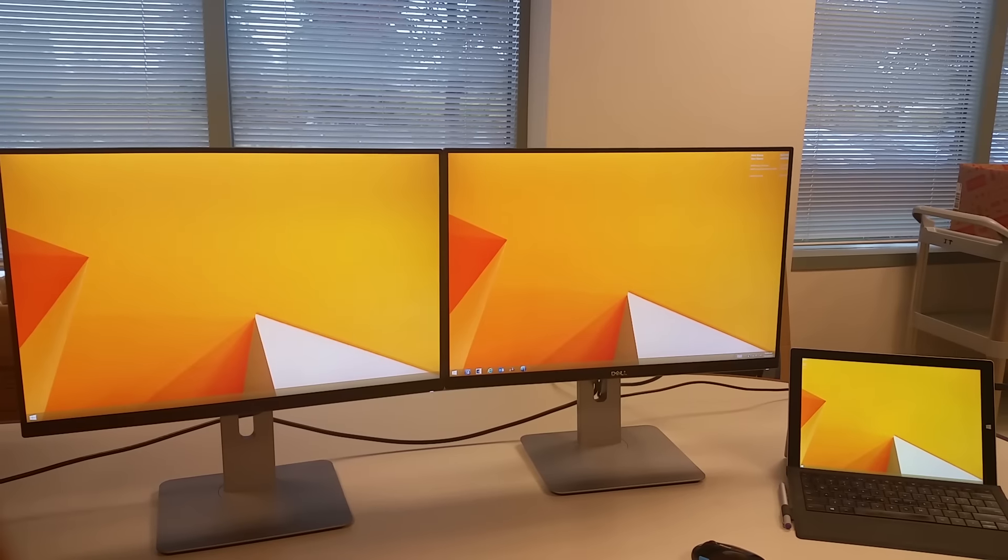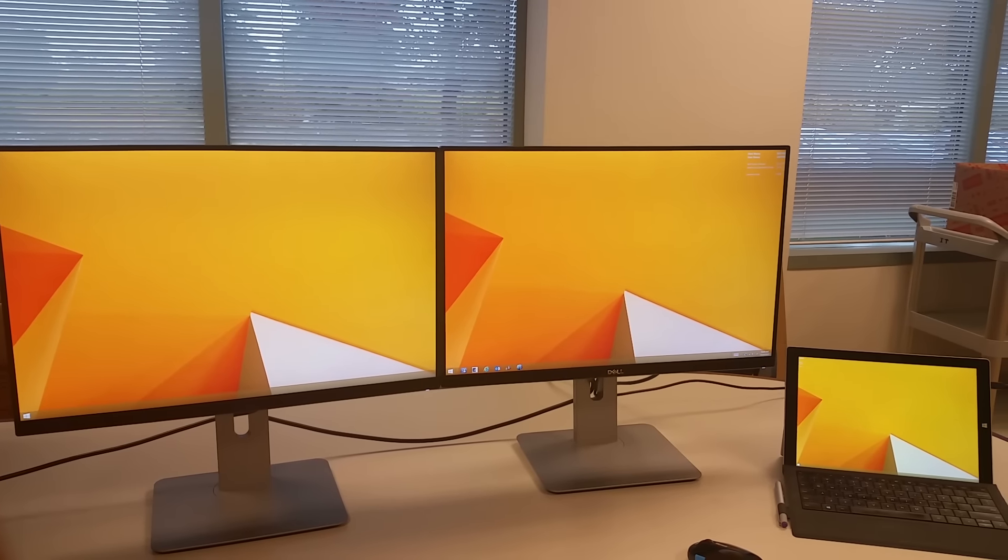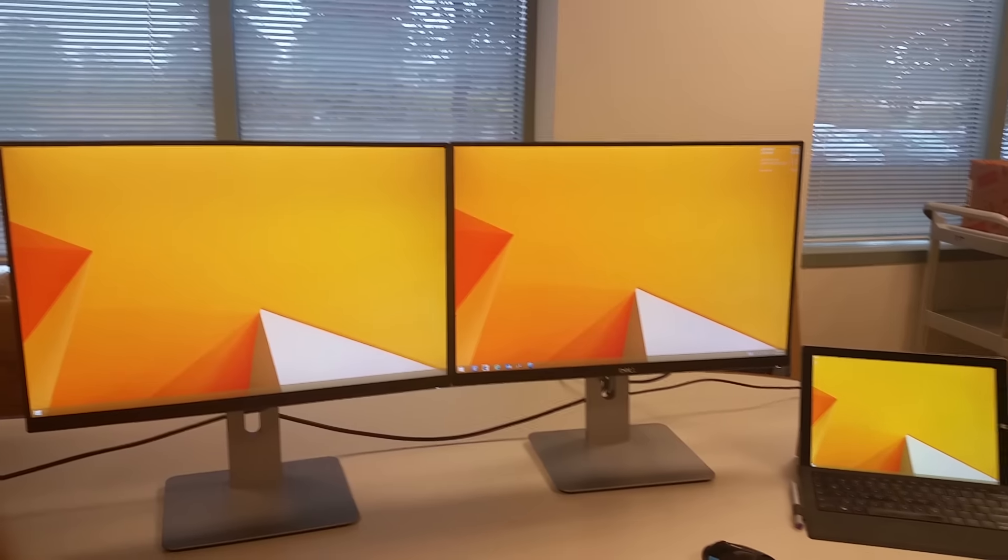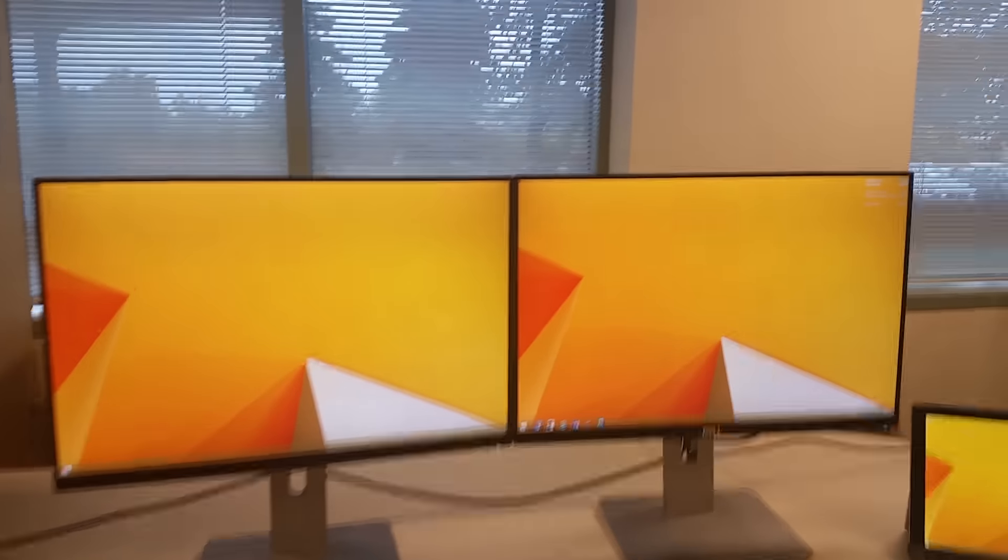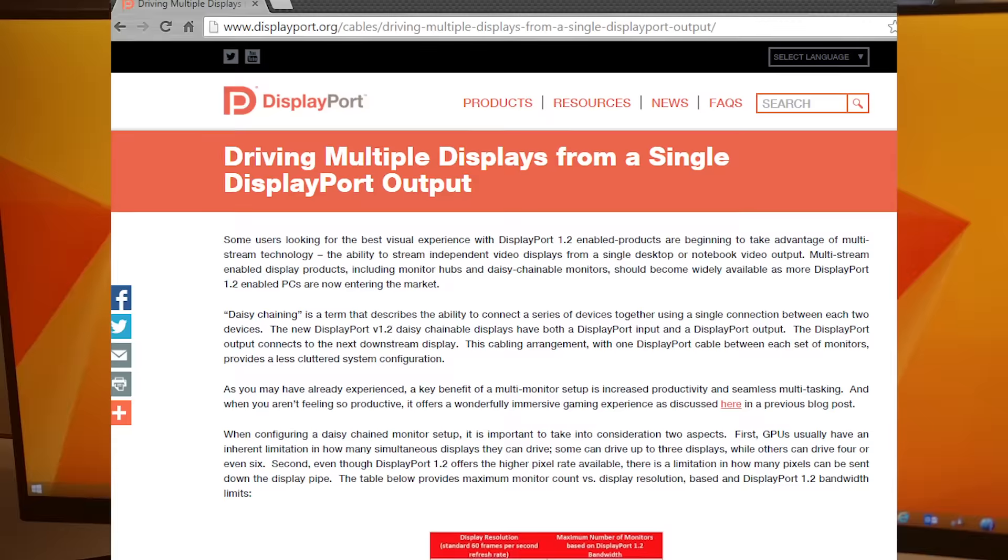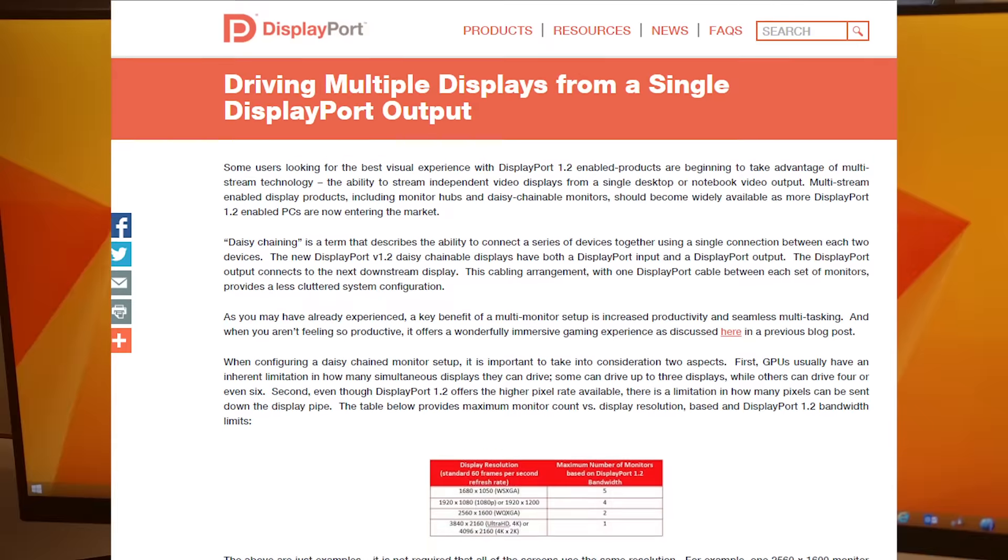Hello my YouTube audience. I'm making this video to show you the multi-stream feature that's built into the Surface Pro 3. Multi-stream is a feature of DisplayPort 1.2.